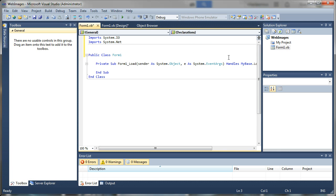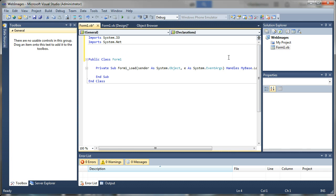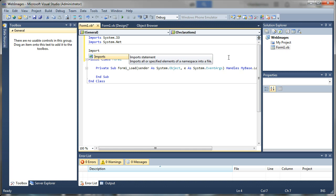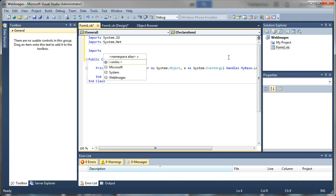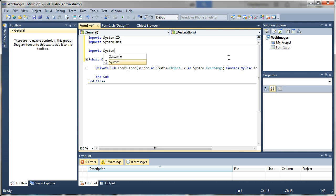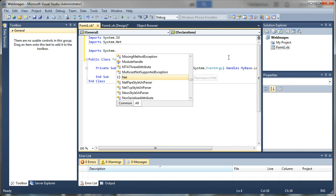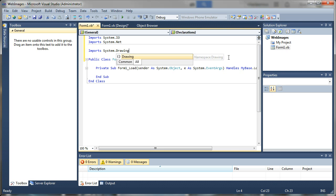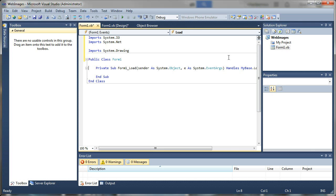All right, actually since we're going to be using GDI as well I'm going to import the drawing, system.drawing as well. That gives us access to our graphics objects and things like that. So we'll say imports system.drawing. All right, now that we have those in here.